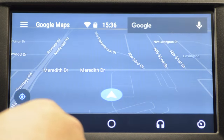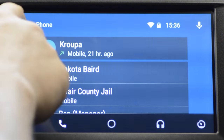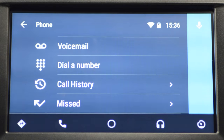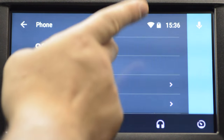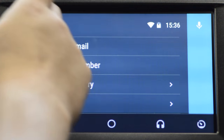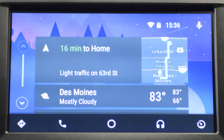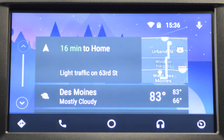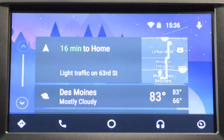Next is your phone. In here you have all your contacts, the phone menu, voicemail, dial a number, and missed calls — all those good things. If you want to make a call via Bluetooth, you can just click the microphone and say 'Call Steve' or 'Call John' — however you have it written in your phone, that's how you say it to the car.